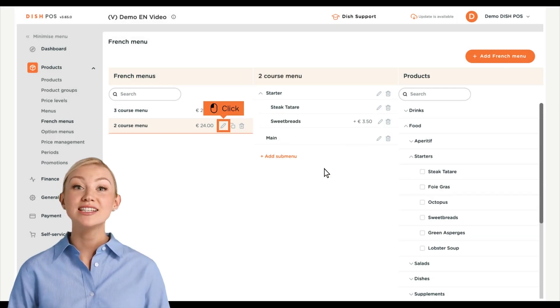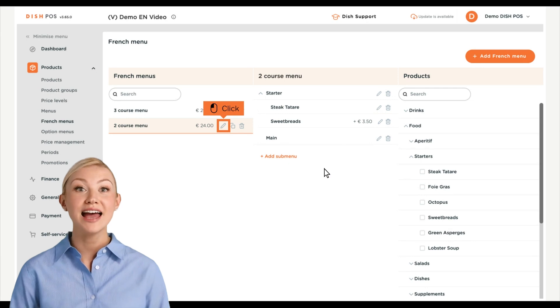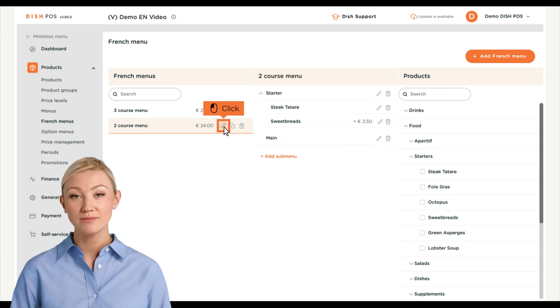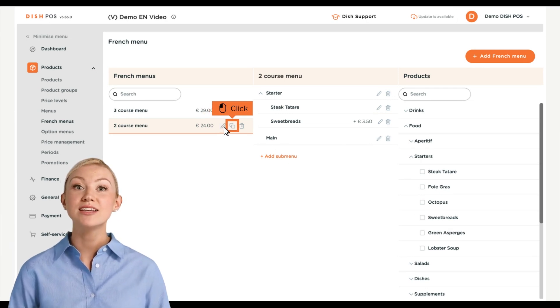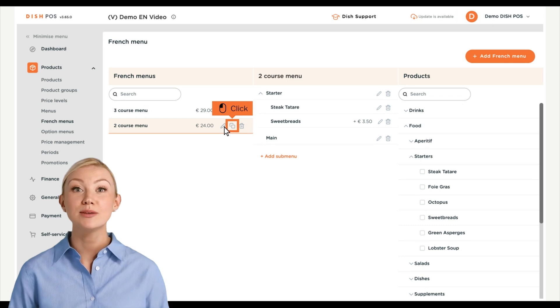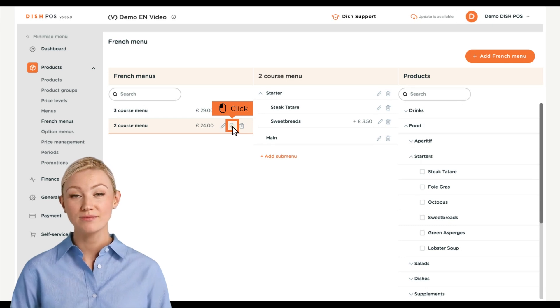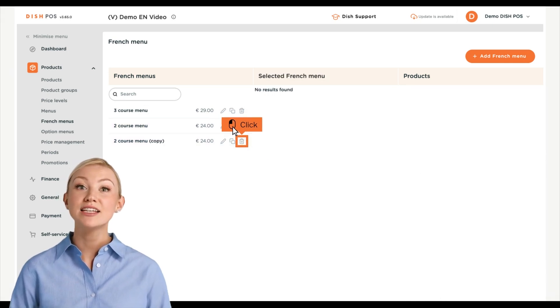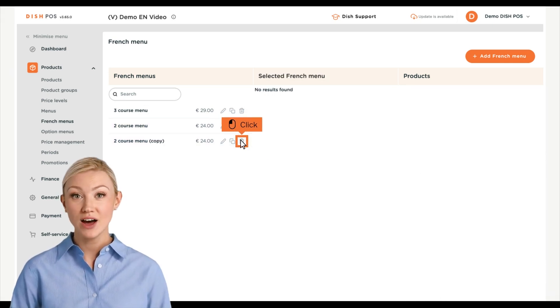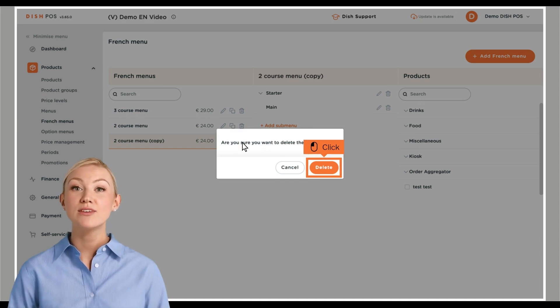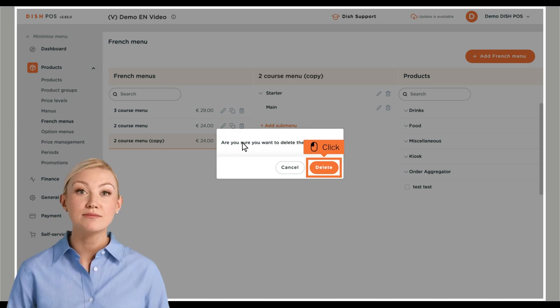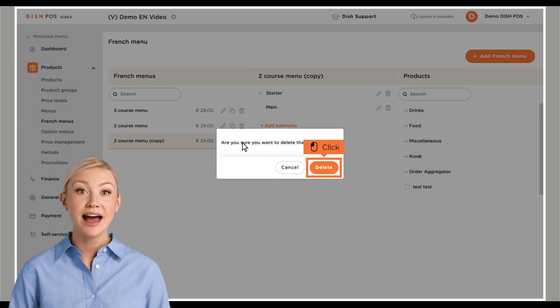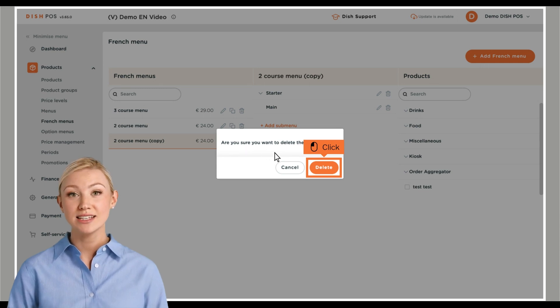To adjust the details of a French menu, use the edit icon. To delete a French menu, use the respective bin icon. You then will be asked to confirm your action to make sure you are not deleting an item by accident. Do so by clicking on Delete.